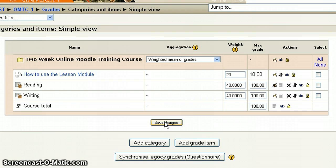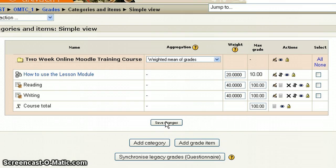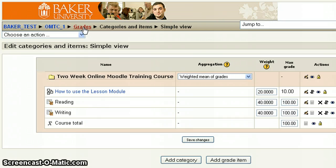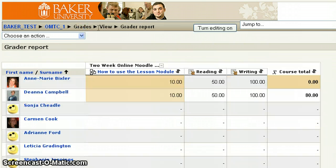Once you've done that and you're ready to save everything, come down and click Save Changes. Once your changes have been saved, we can come up here to Grades and go back into the Gradebook.